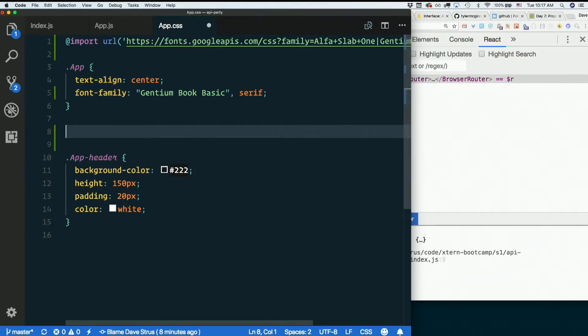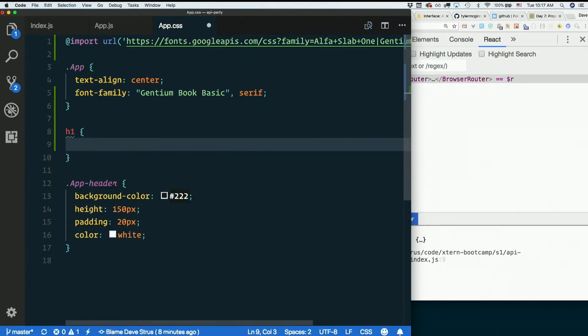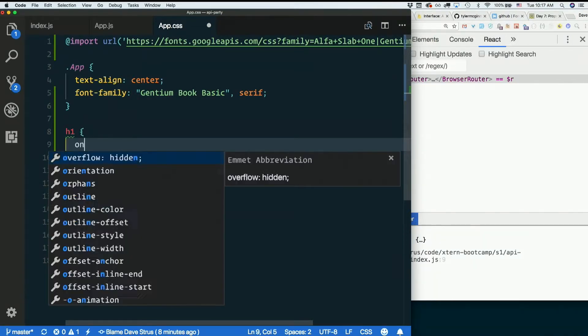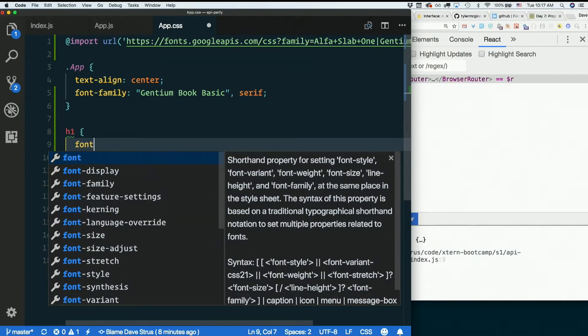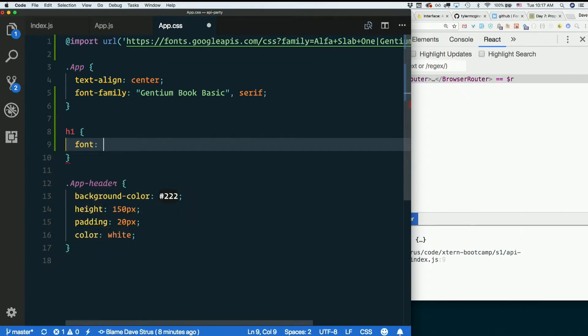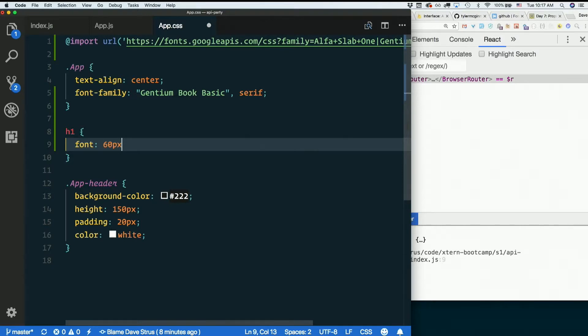But my h1, I'm going to use alphaslab1. So I'm going to say font, this is a shorthand for more than one font property. 60px slash 75px, anybody know what that means?